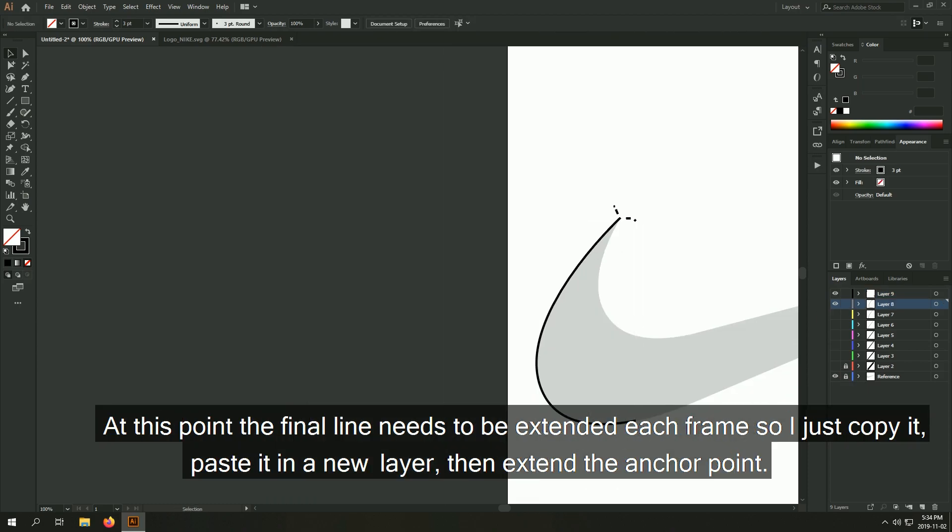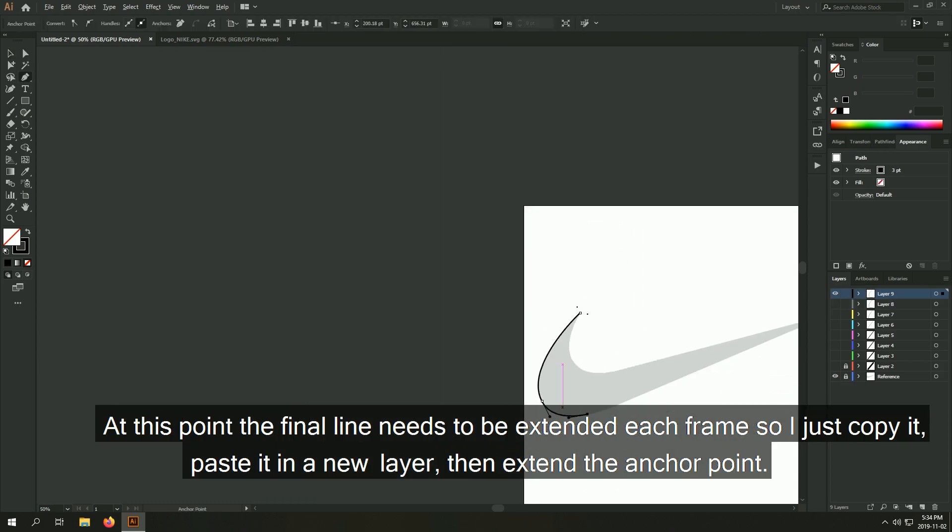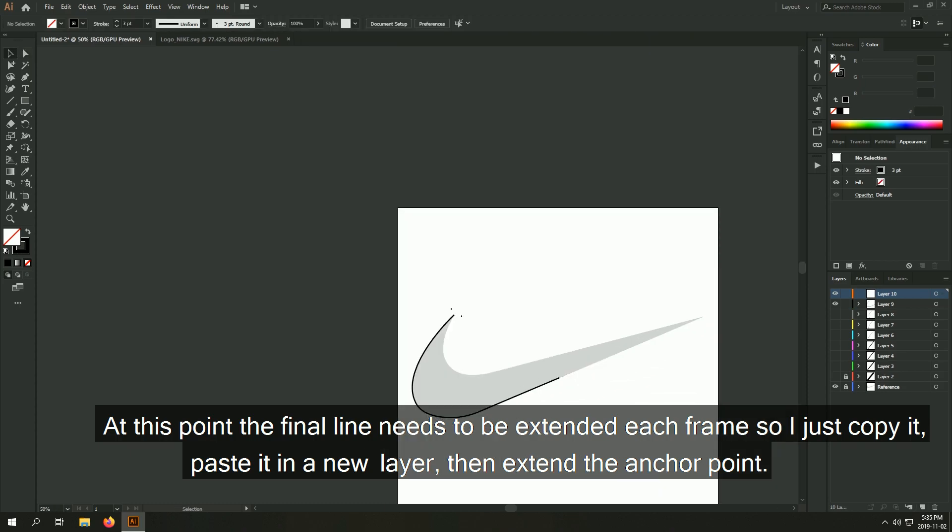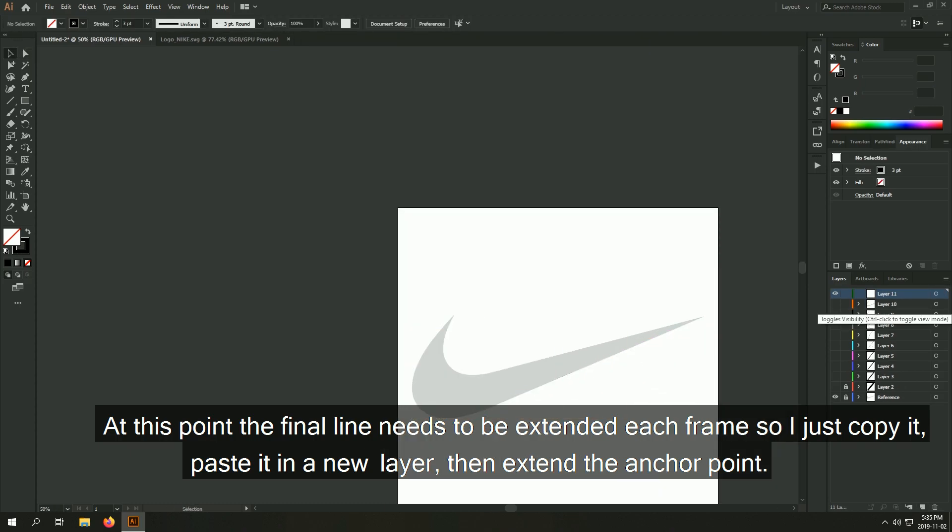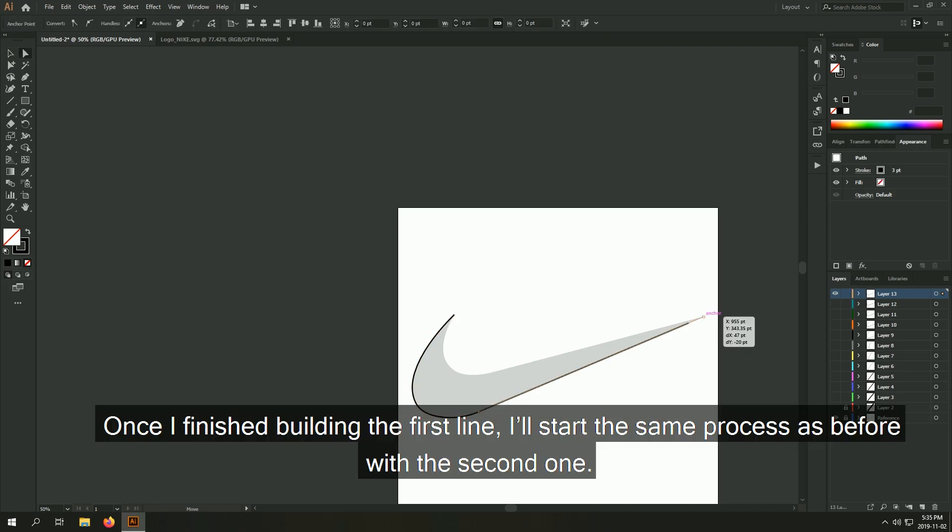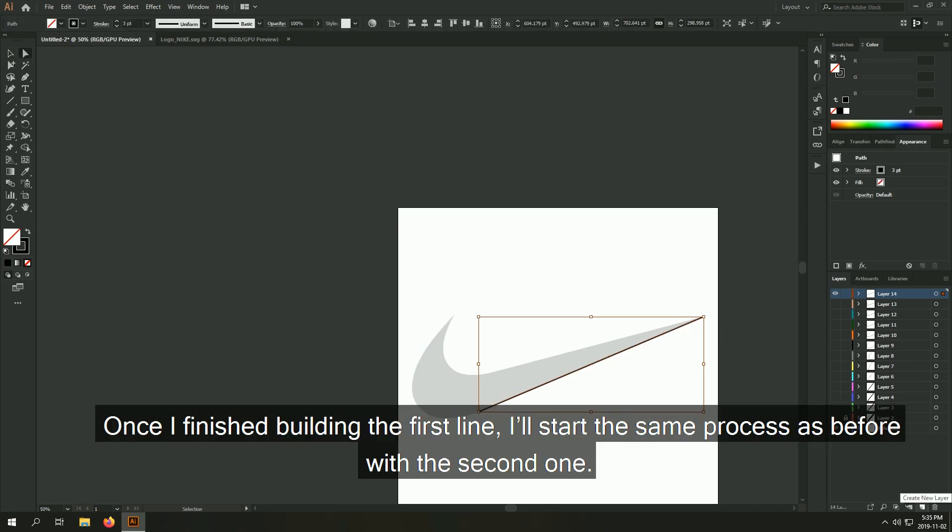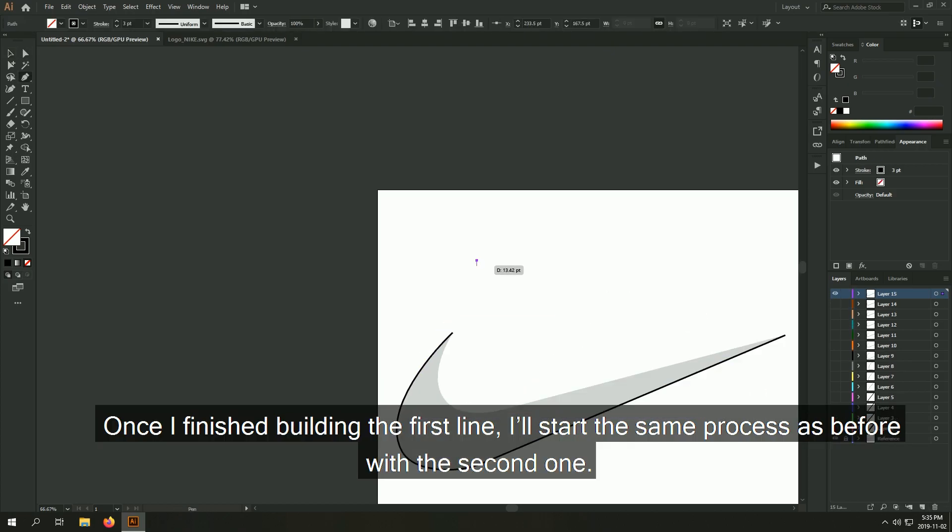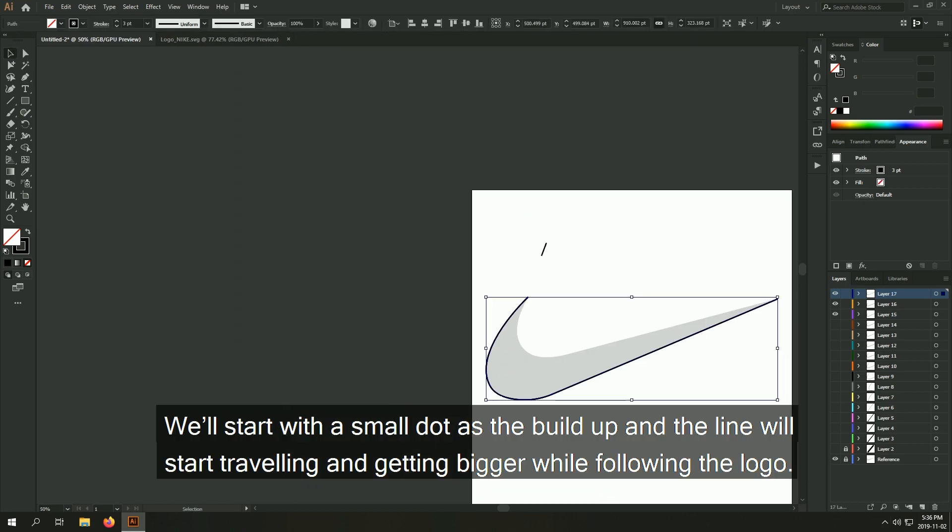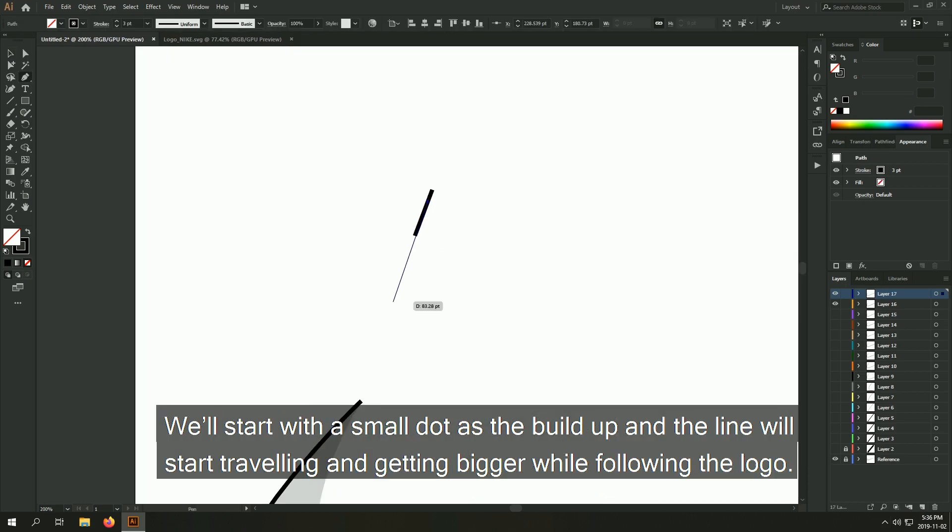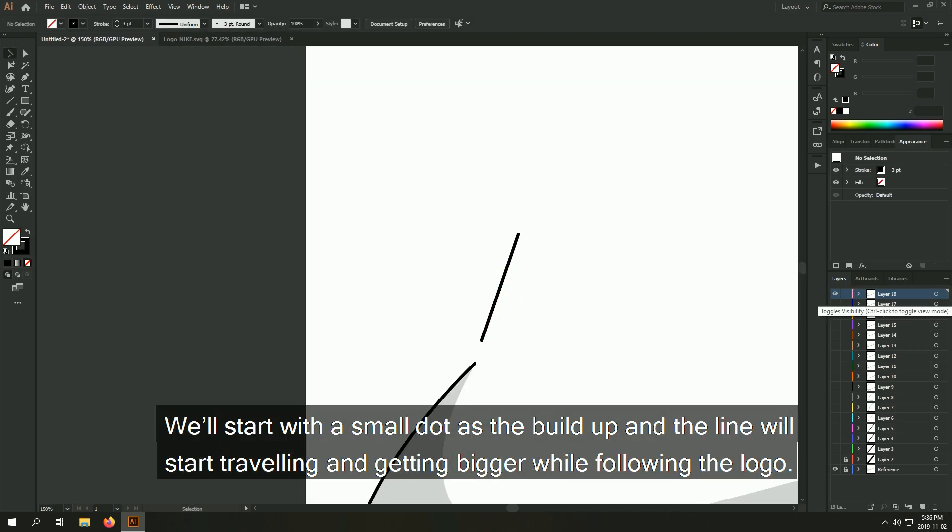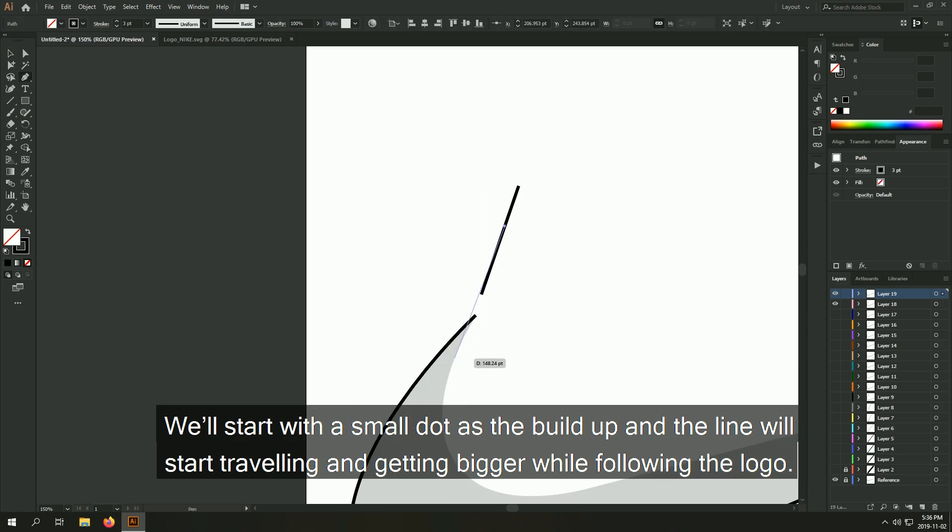At this point the final line needs to be extended each frame so I just copy it, paste it in a new layer, then extend the anchor point. Once I finish building the first line, I'll start the same process as before with the second one. We'll start with a small dot as the build up and the line will start traveling and getting bigger while following the logo.